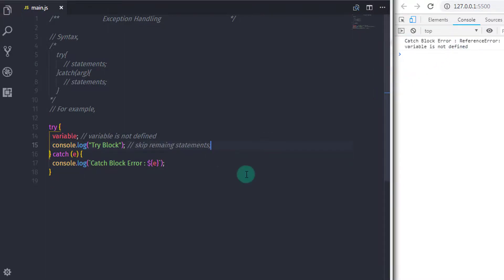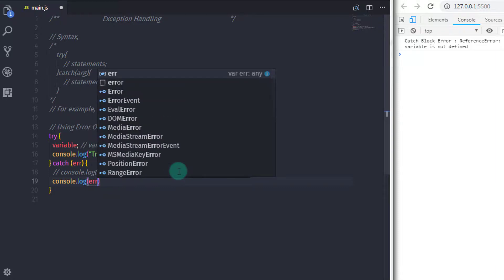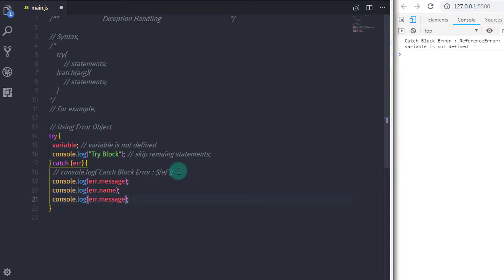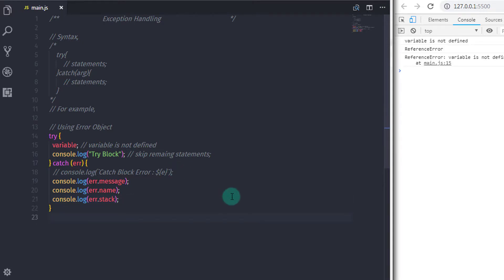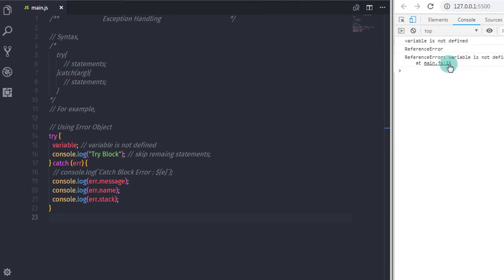If you want to describe your error message more thoroughly, you can use the error object. Specify a parameter — for example 'err' — in the catch method, then use error object properties: console.log err.message returns only the error message, err.name returns the name of the error, and err.stack returns the current call stack. You can specify any parameter name for the catch method.